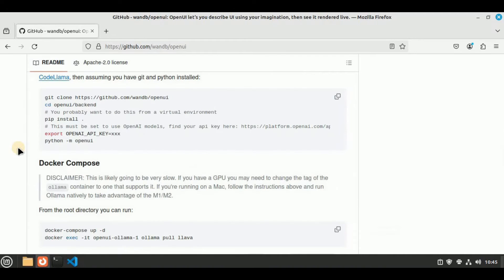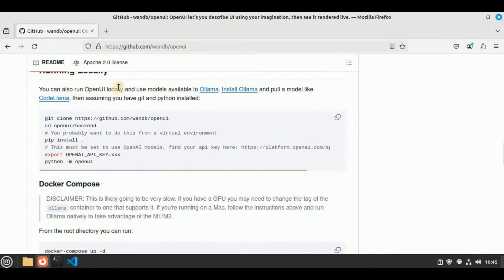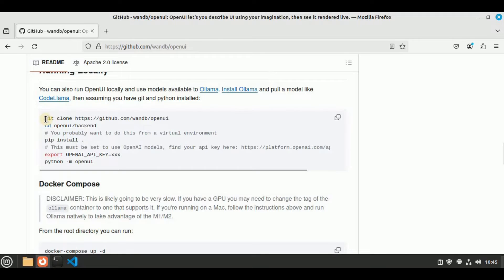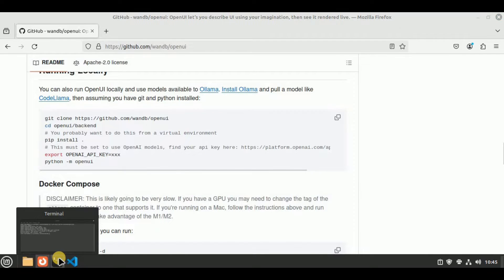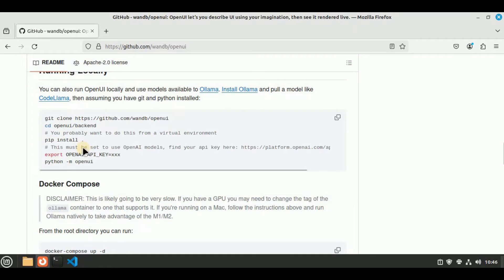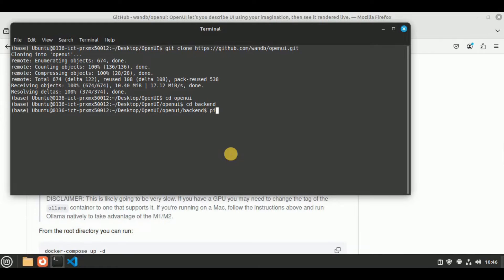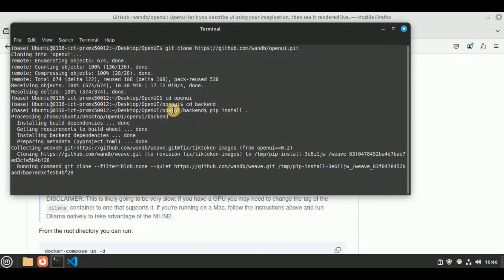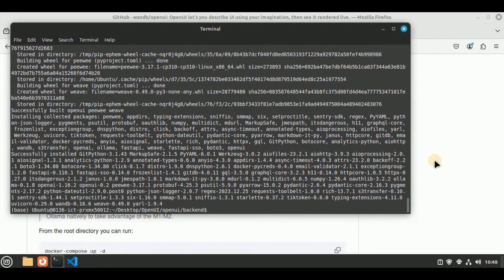Scrolling down on the official repository, it says you can run Open UI locally using models available via Ollama — install Ollama and pull a model. Now we've cloned the repository, the next step is to navigate into the folder: 'cd open-ui', then 'cd backend'. Once inside the backend folder, run the command 'pip install .' to install all the requirements and dependencies needed to run the backend.